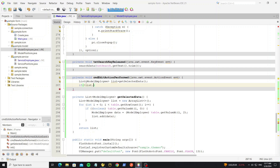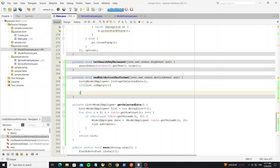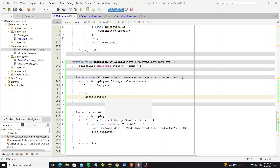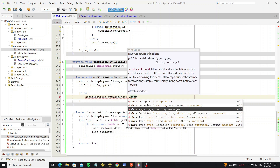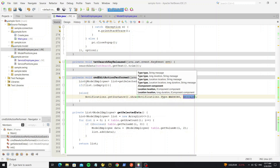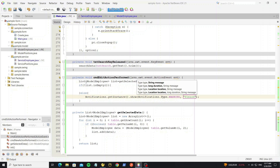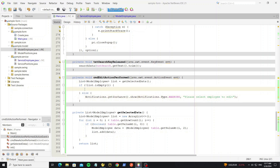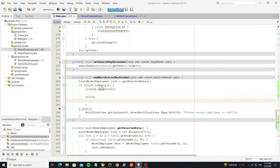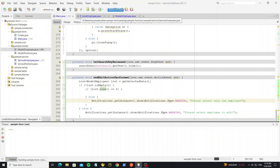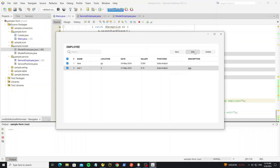We need to check if the list is not empty, meaning the user has not selected any row — otherwise show a notification message to the user. We also need to check that the user selected only one row; otherwise we show another notification. When the user selects multiple rows, it shows the message: please select one employee.